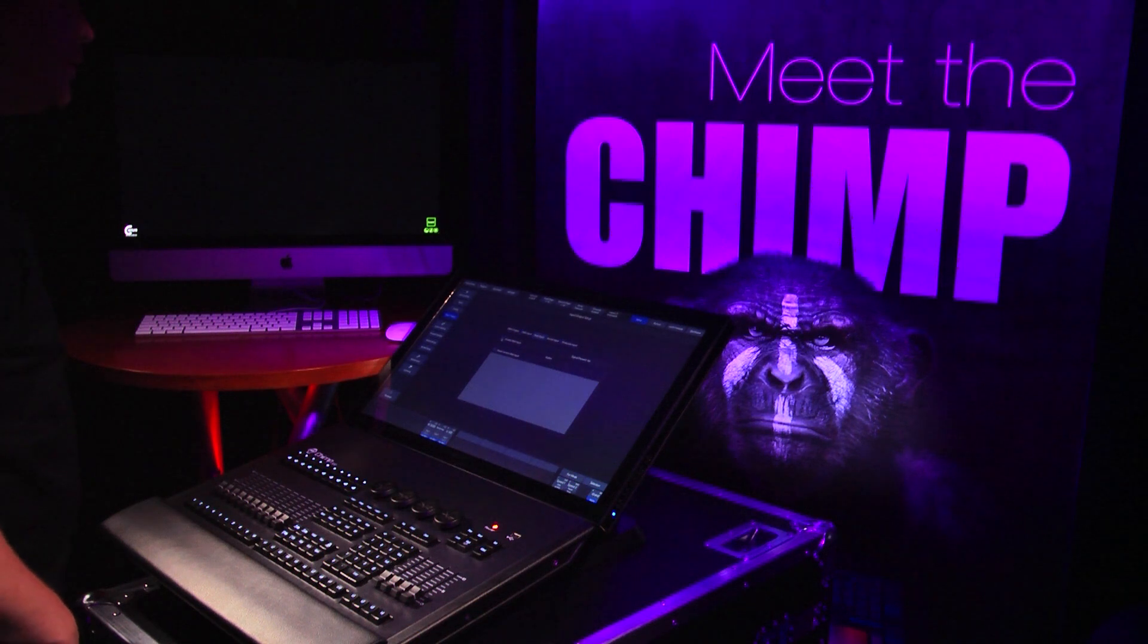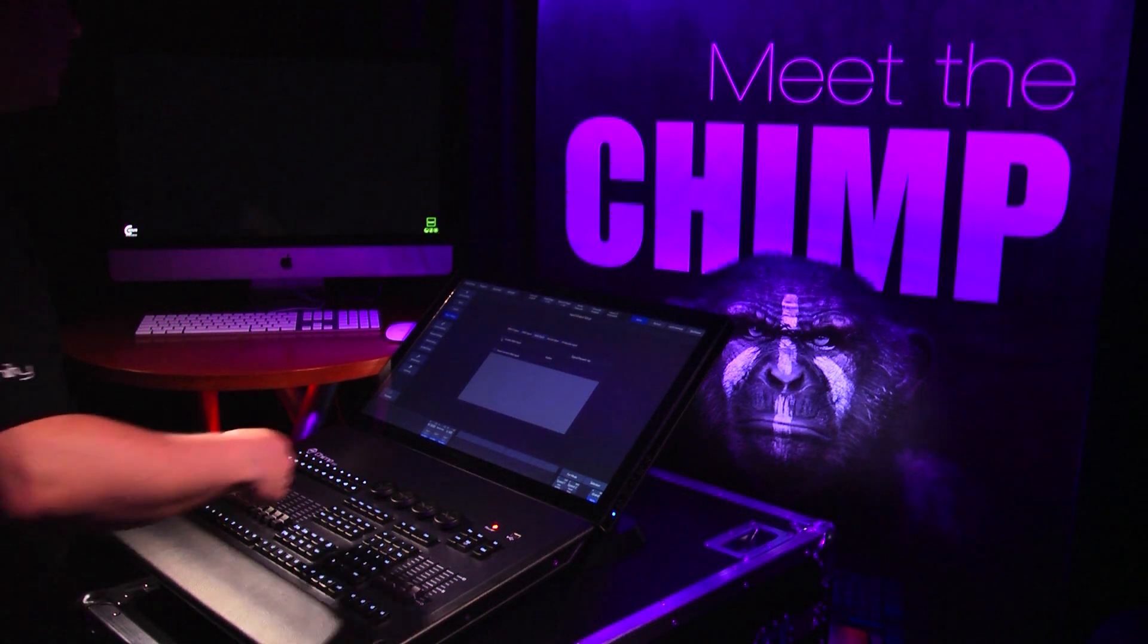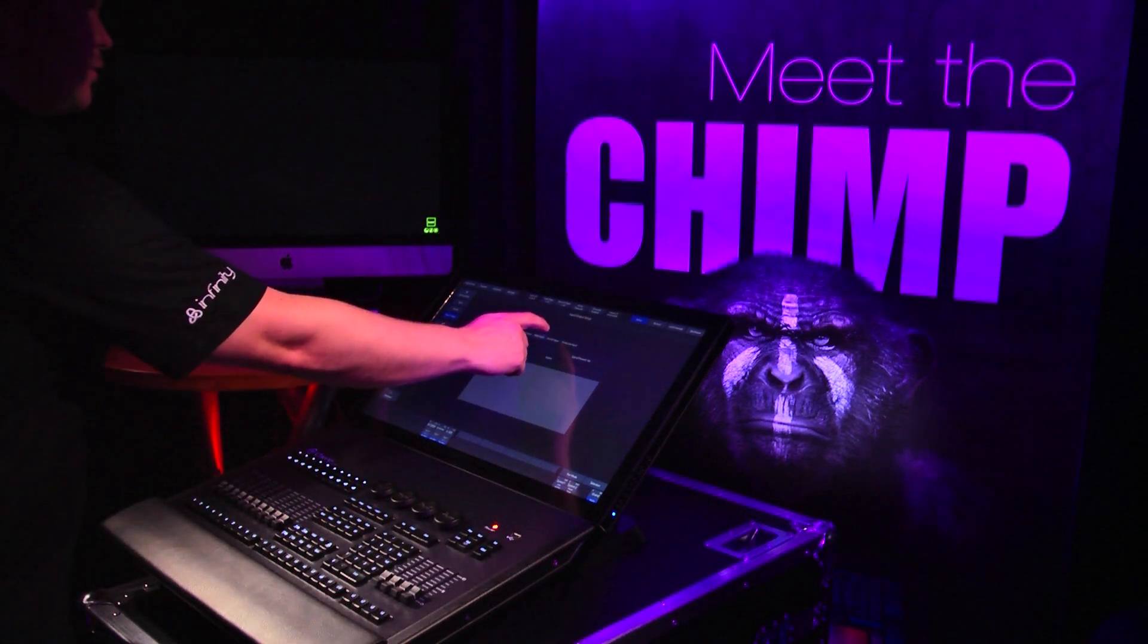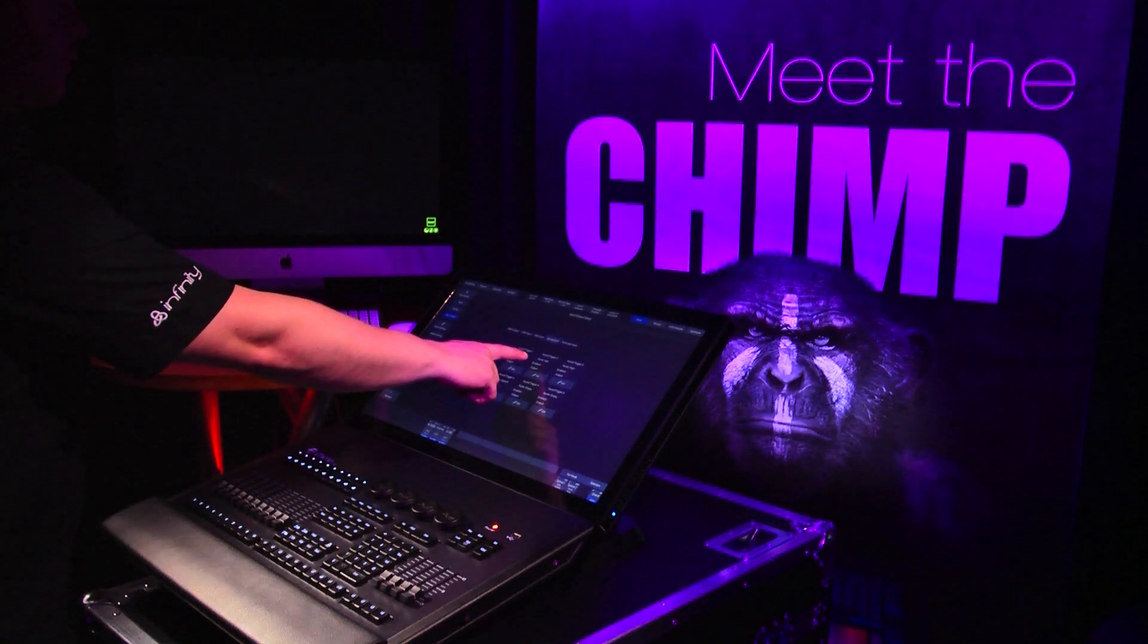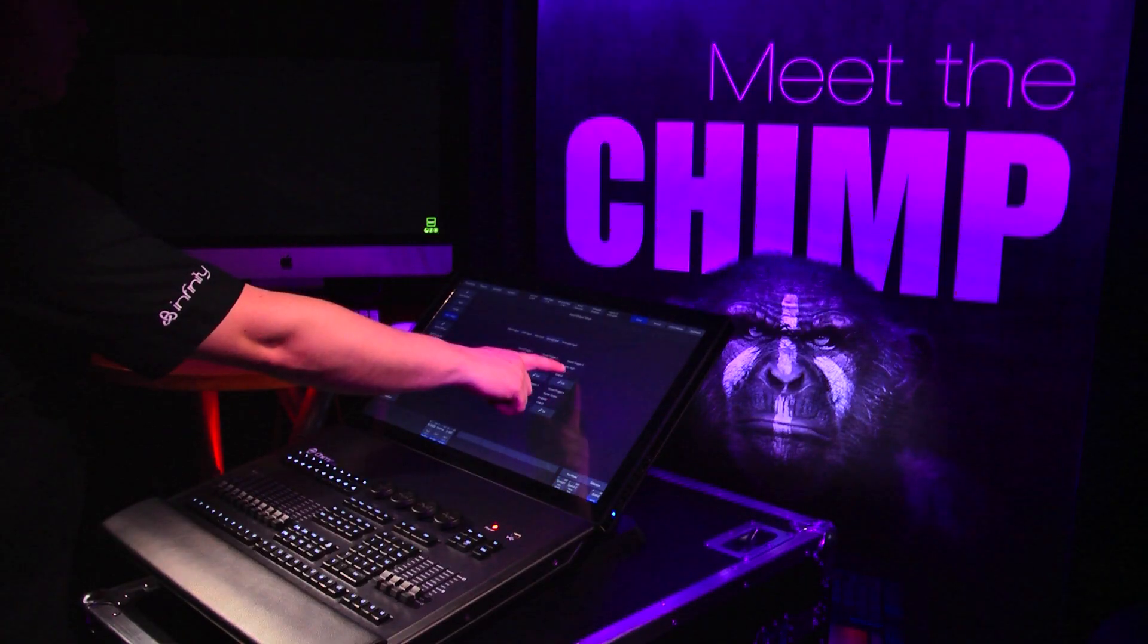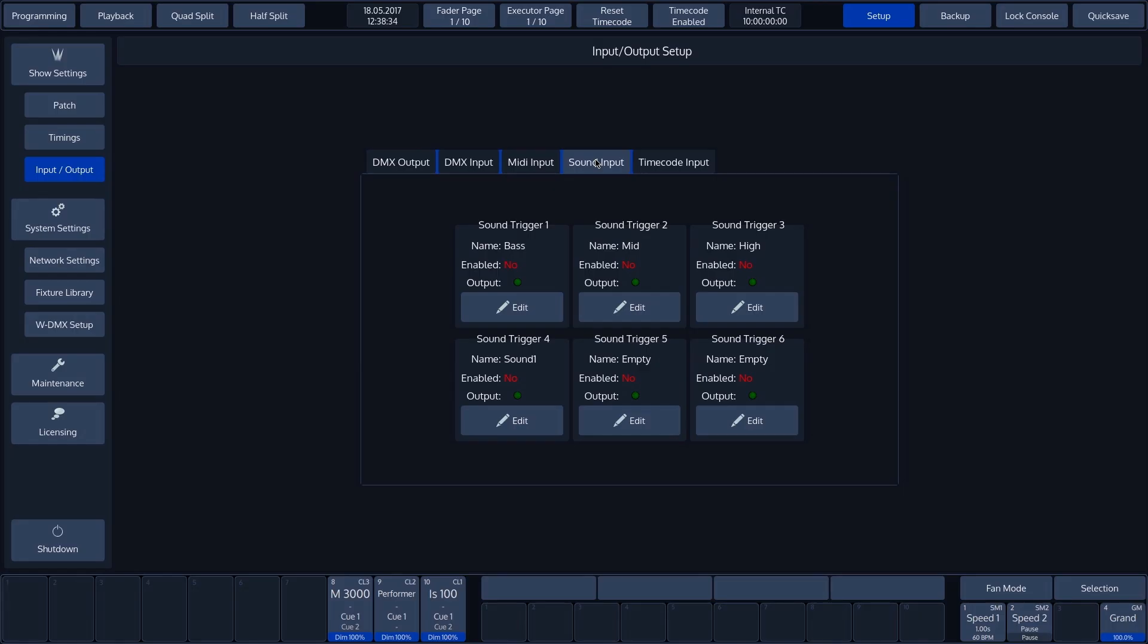The fourth page contains the six available sound inputs. Three of these have already been configured for base, mid and high frequency ranges. All six can however be personalized according to the desired bandwidth and sensitivity.